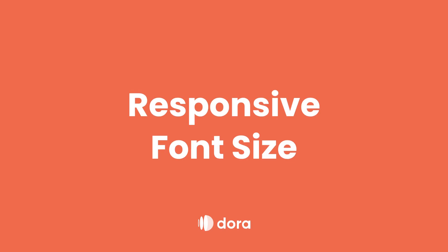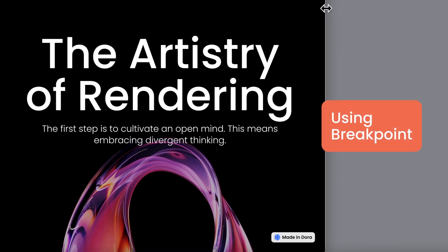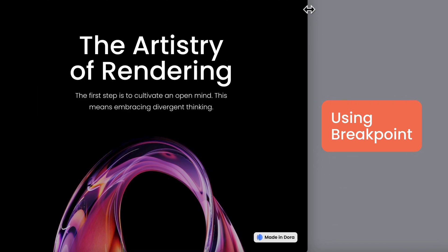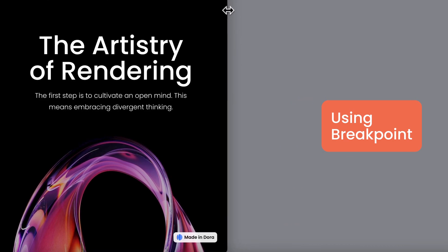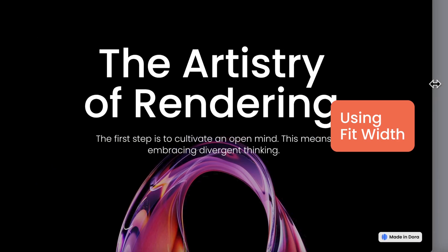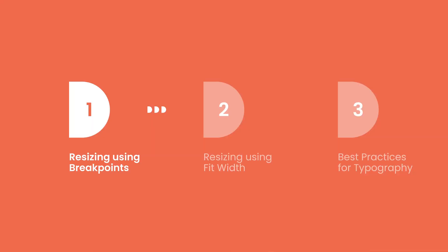Hi, welcome to today's Dora responsive font size tutorial. In web design, it's essential to ensure clear readability on various devices and screen sizes. With Dora, we offer two methods for creating responsive text: breakpoint and fit width.